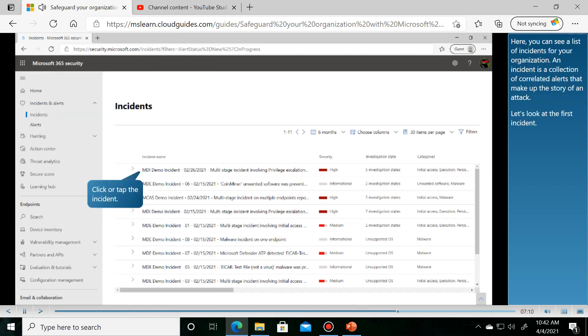Next, here you can see a list of incidents for your organization. An incident is a collection of correlated alerts.